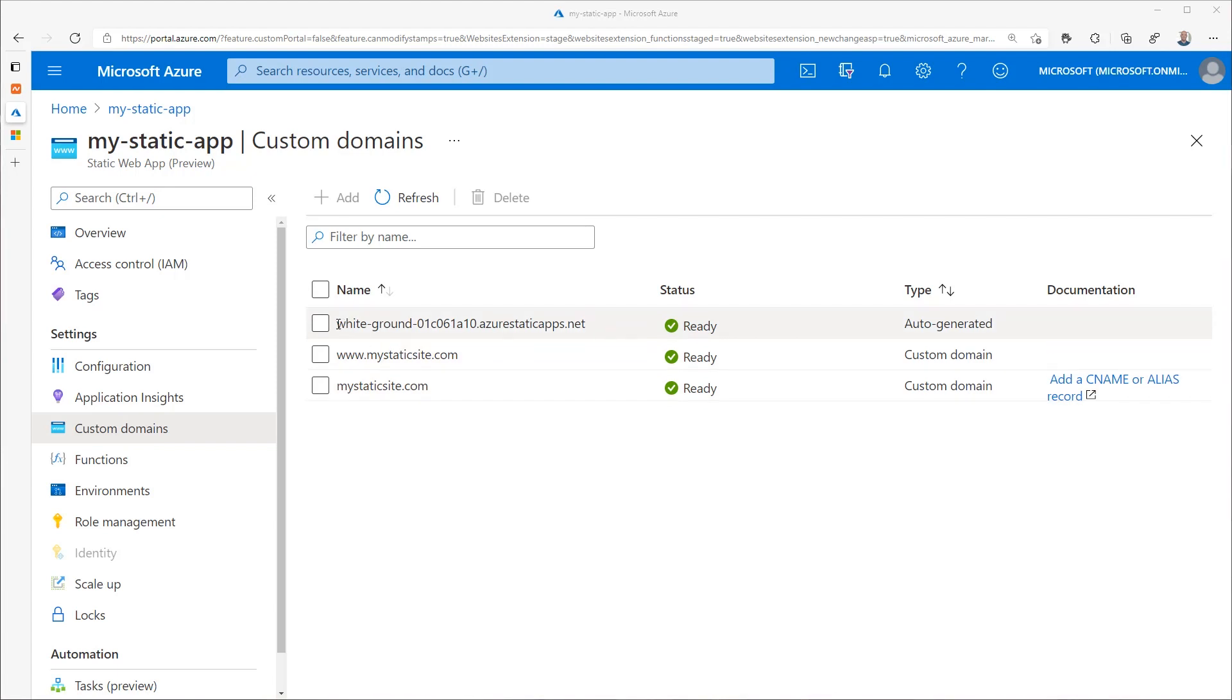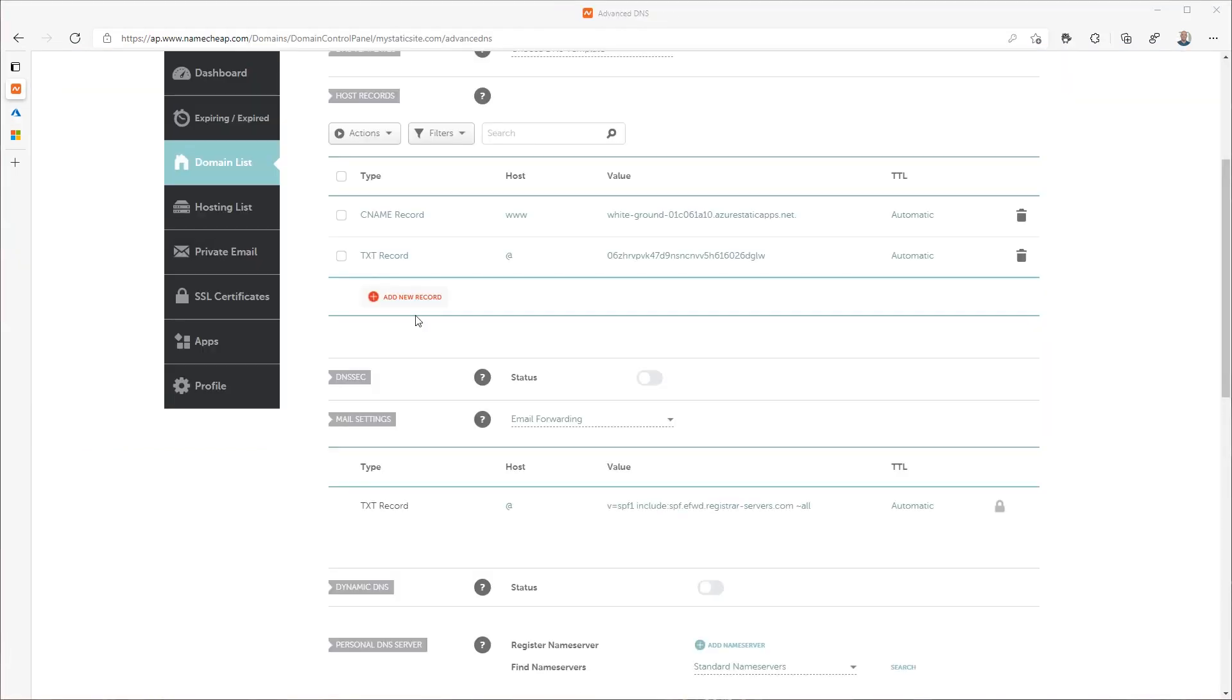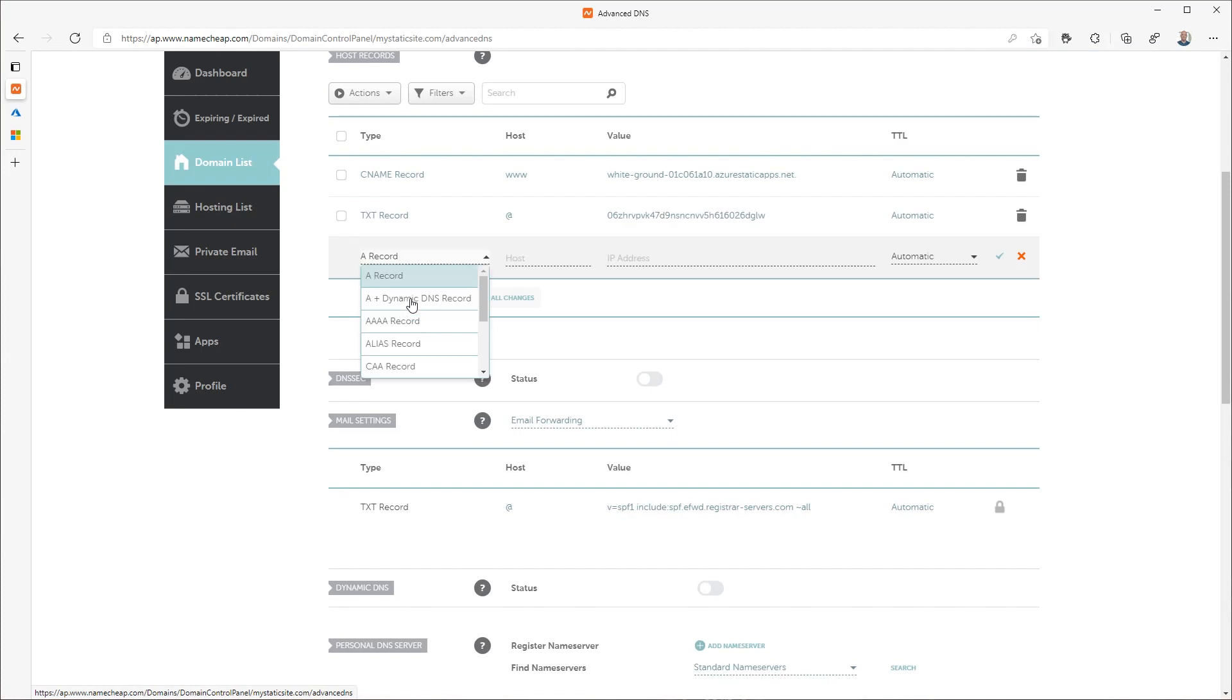First, you'll need the auto-generated URL for your static web app. You can copy the URL value right here in the Azure portal where it says auto-generated as the type. Back in your DNS provider's configuration screen, add an alias record. If your domain provider does not have an alias as an option, try using a CNAME instead.